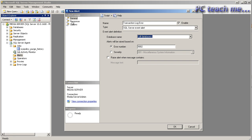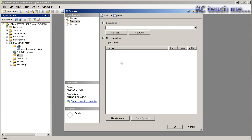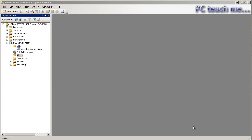If I go to response, you see it's either expecting me to execute a job, so I could run a script or another job in effect up here, or I notify operators. Well, I have no operators at the moment, so I'm going to cancel that and go to the operators folder.